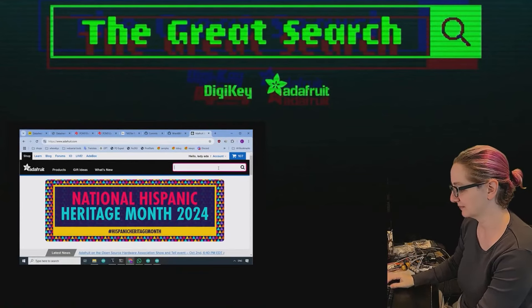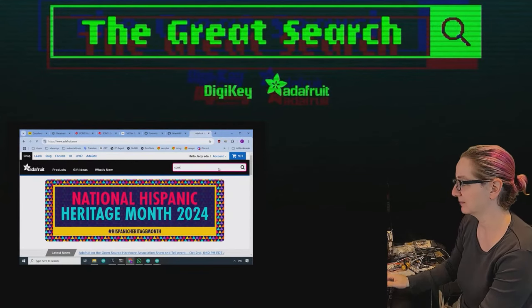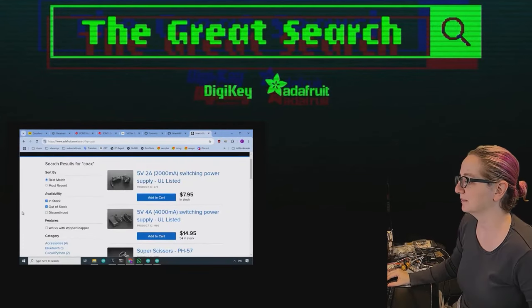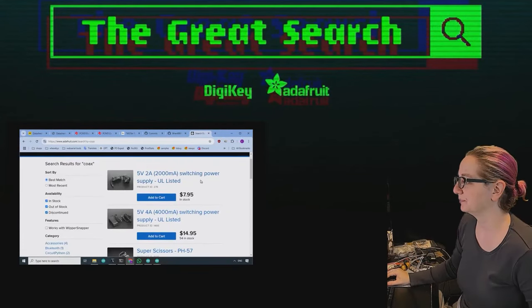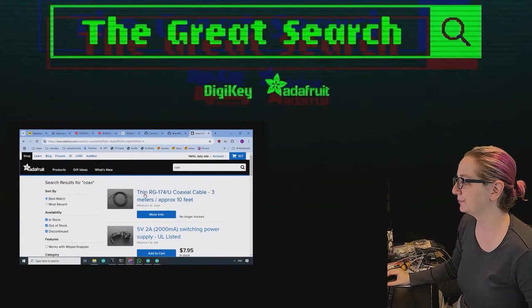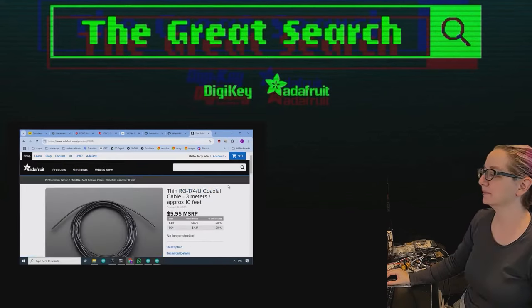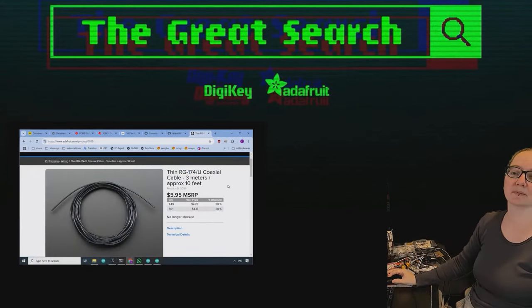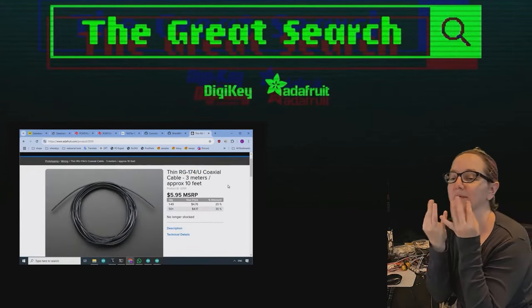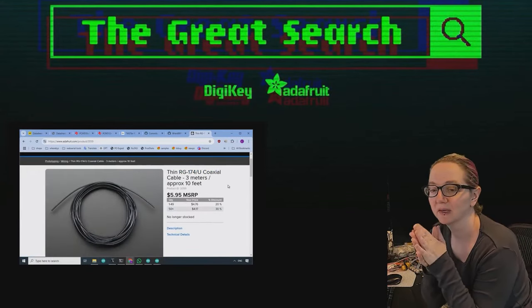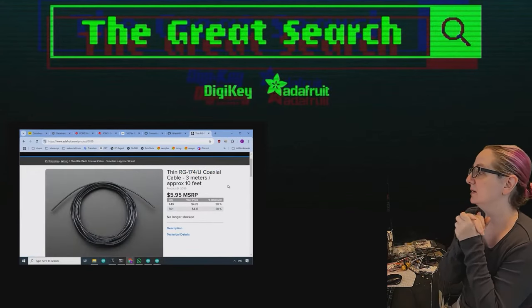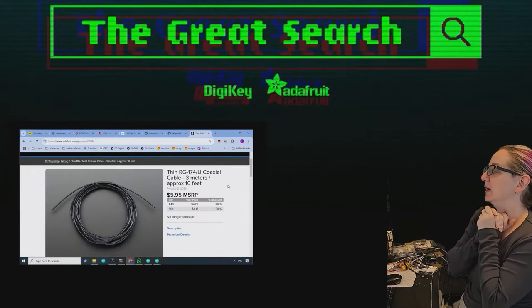This is the time of the week I want Lady Ada, user of Howard River Engineering, to help you find the things you want on digikey.com. Lady Ada, what is the great search of the week? This week!